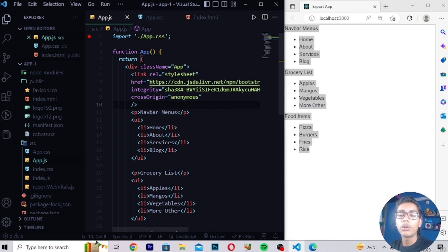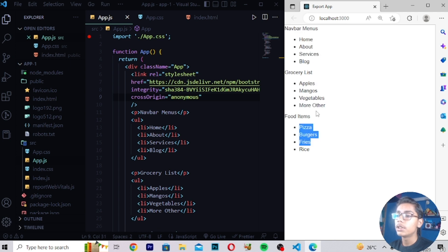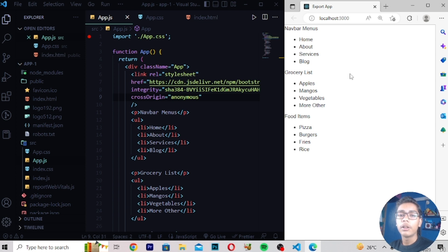These are the nested lists we built using React 18: the Navbar Menus list, the Grocery List, and the Food Items list. I hope you understand this video. If you enjoyed it, hit a like, and if you are new on the channel, hit the subscribe button and notification bell so you can see all coming videos. Also share this video so more people can learn. Goodbye!